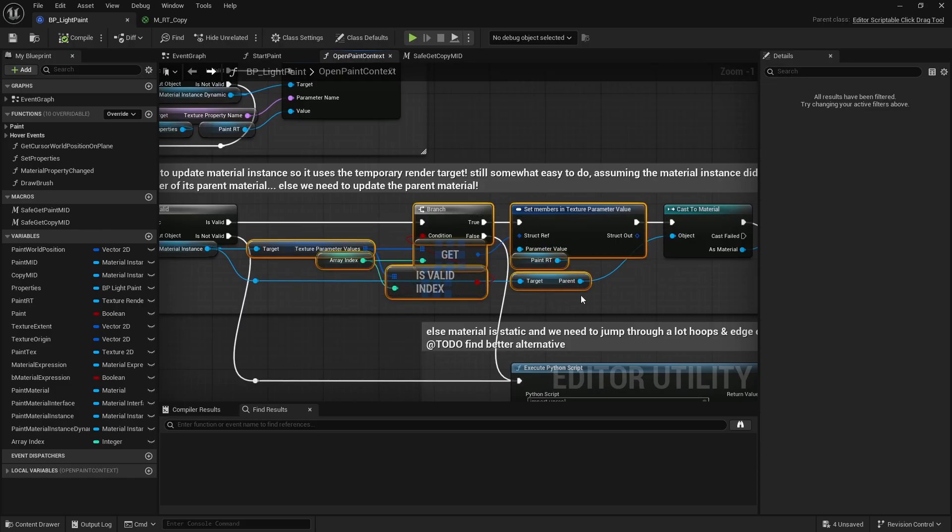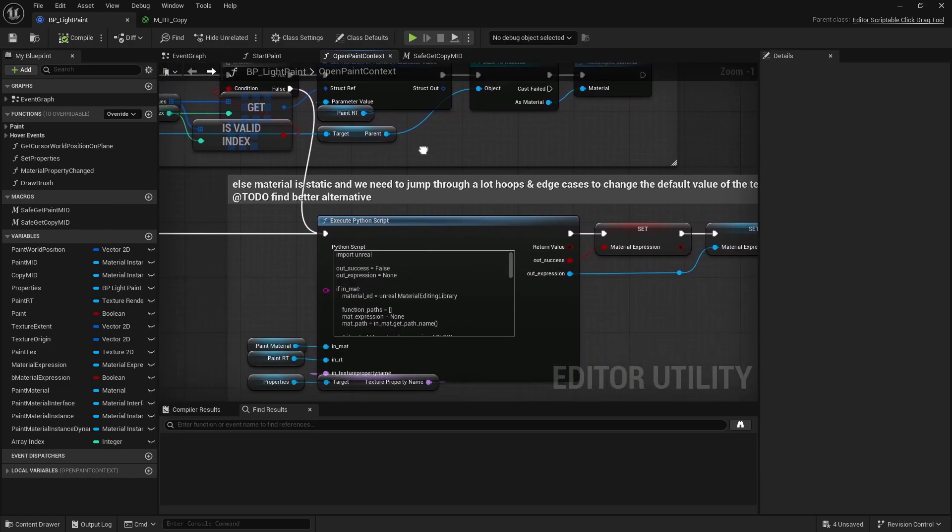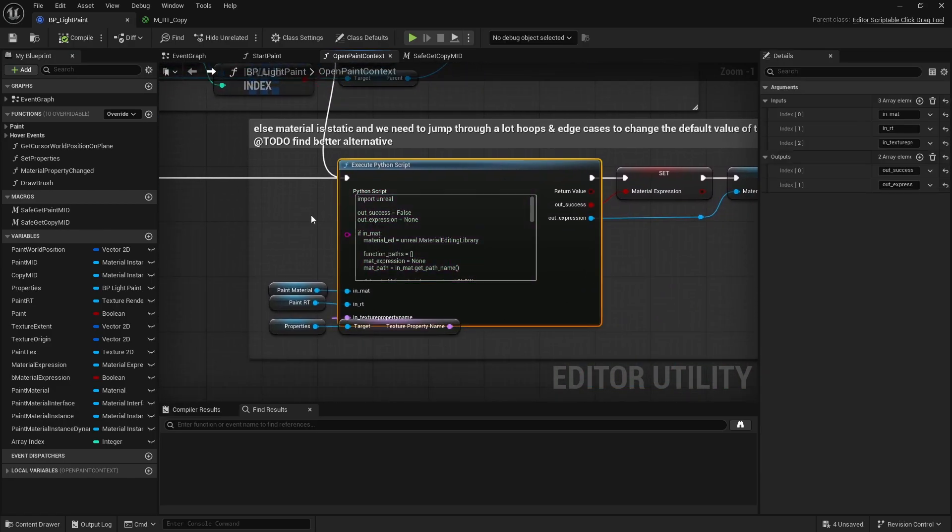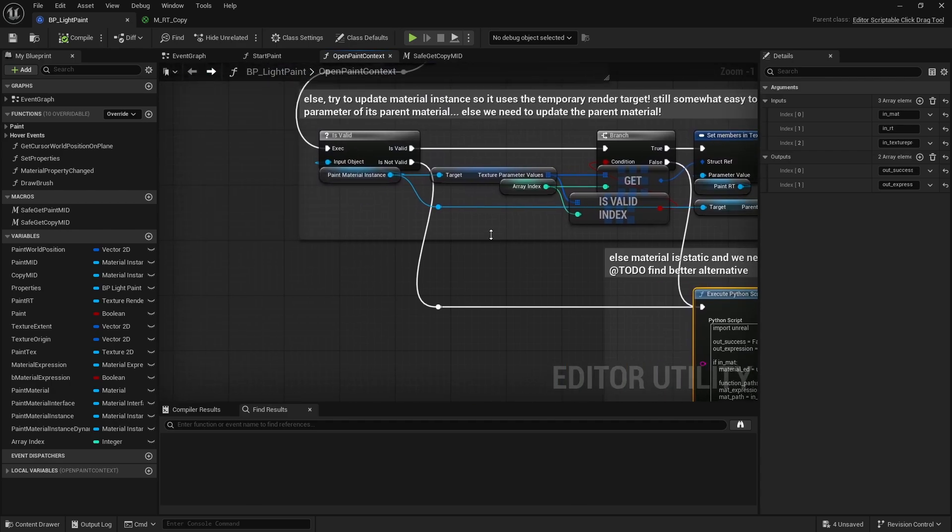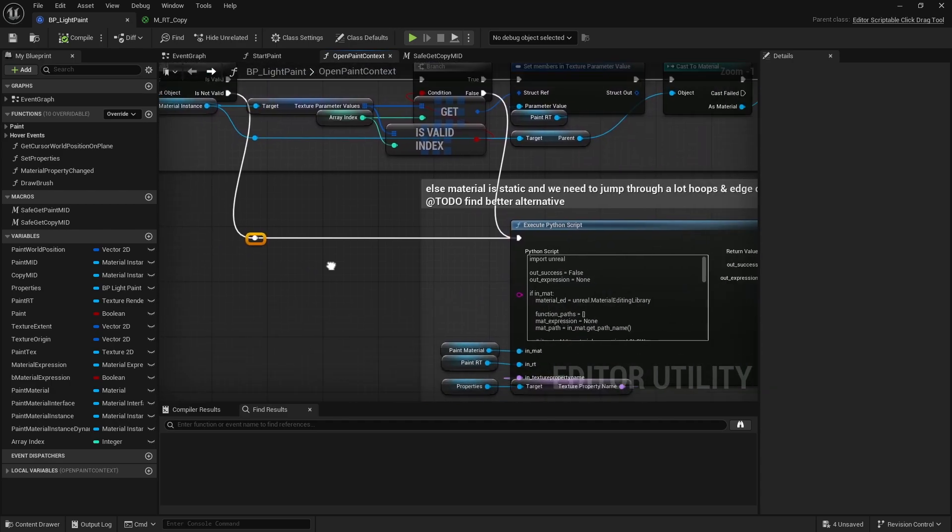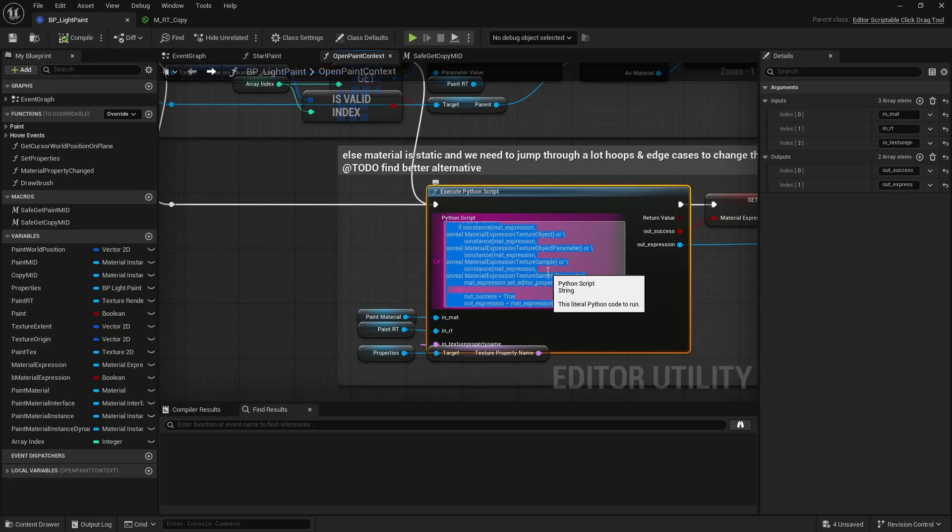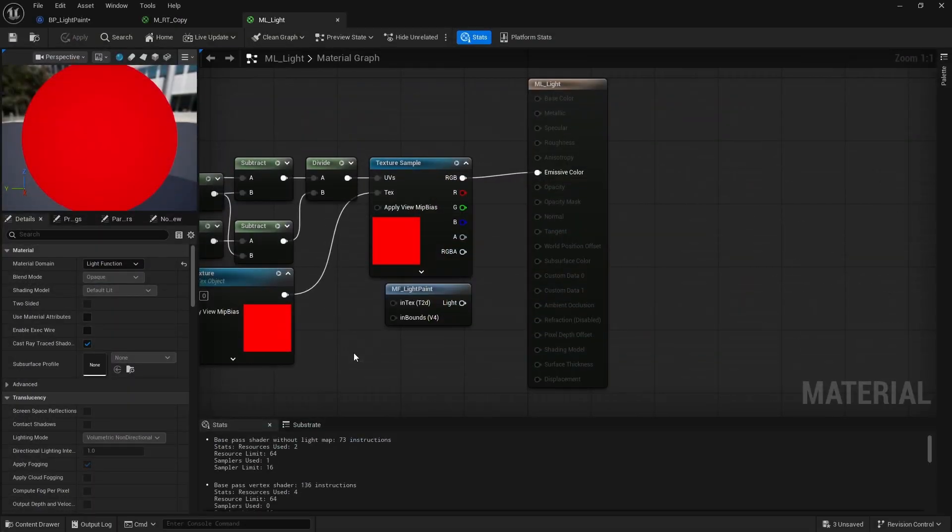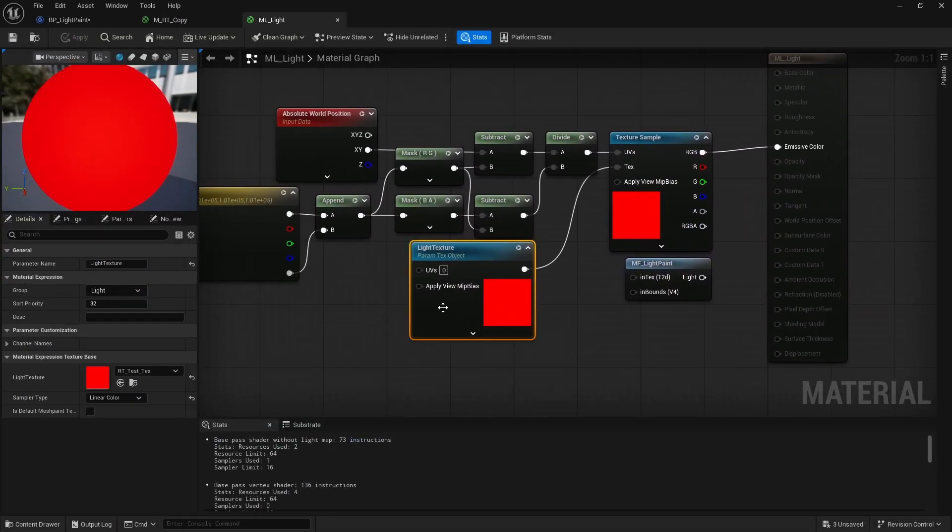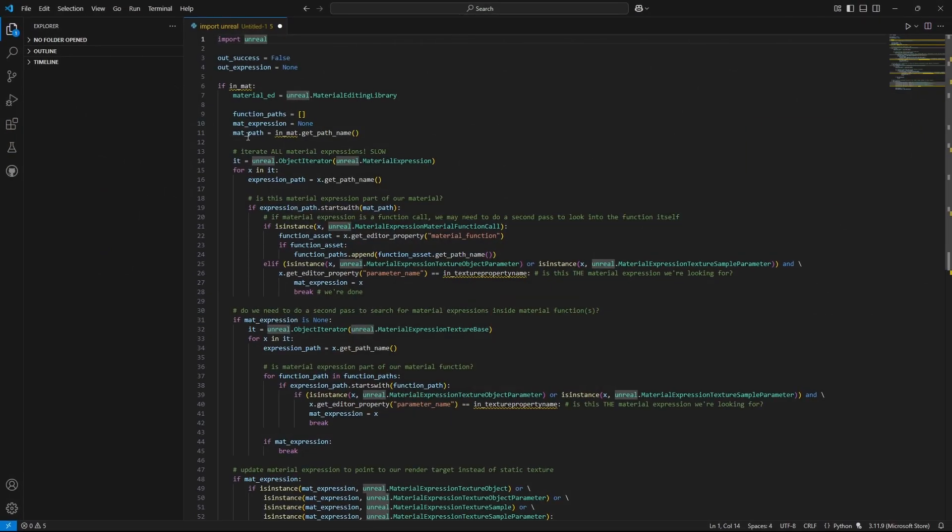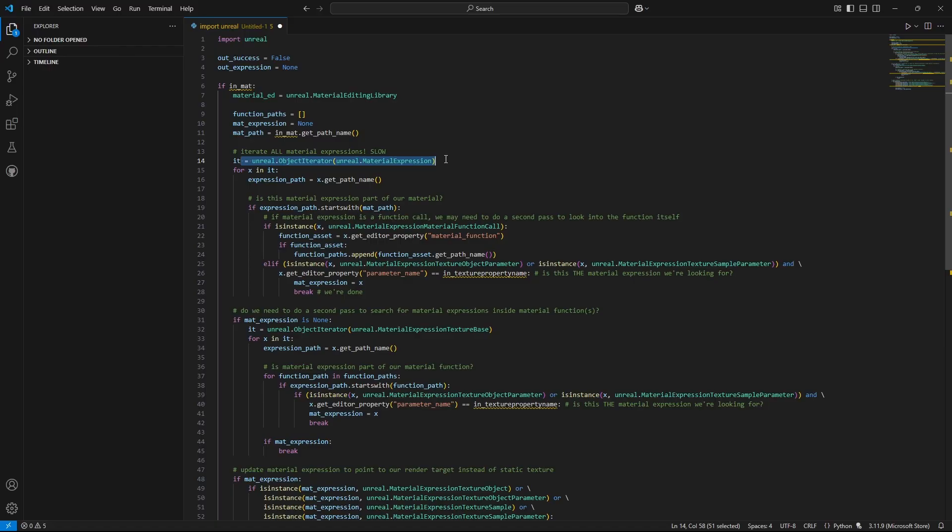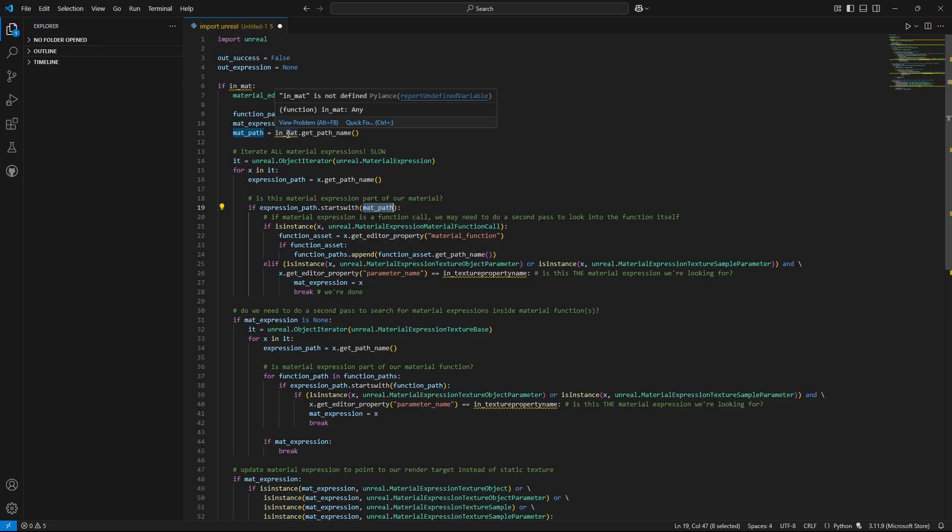If it's a material dynamic, I can update the texture parameter as long as it's overwritten. But if not, I'll have to update the parent material instead. Finally, if it's just a material, I'll have to update it as well. And that's where things start to get even more tricky. I ended up brute forcing it with a small Python script because I don't think there's a proper solution in UI without using third-party plugins or blueprint libraries. It works, but it's kind of sketchy and slow. So if you know a better solution, I'd love to hear it. The goal is to find and update this material texture expression within the material asset. I use an object iterator to go through all existing material expressions in the project. Yeah, told you it was sketchy. Next I check if the path of the material expression object starts with our material's path.